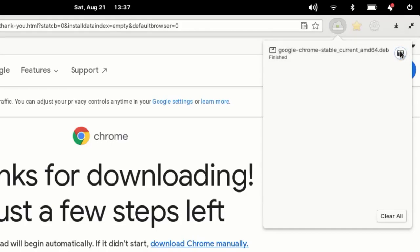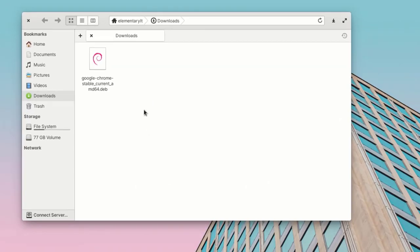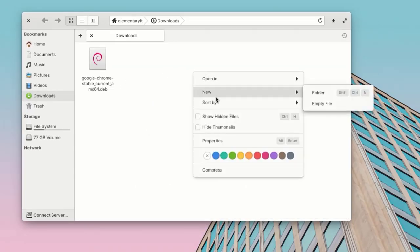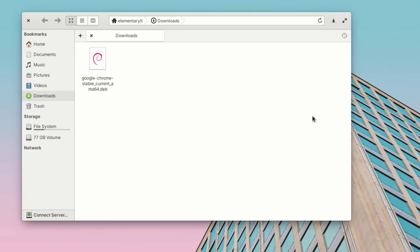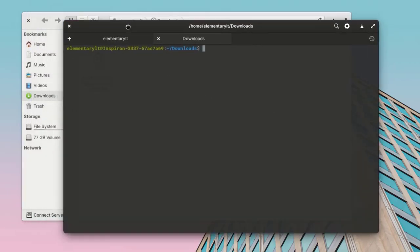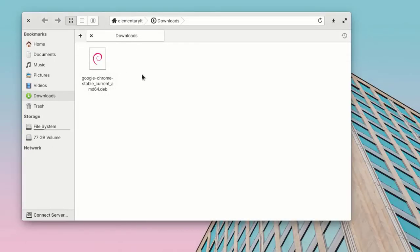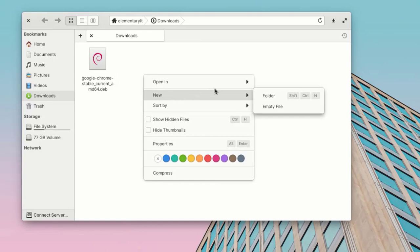So now it is downloaded. Go to the download folder—there we have the Google Chrome debian file. We can't install it directly since we don't have any debian installer, so we are going to install this from terminal. We can also install this graphically by using Eddy as well, but for now I'm going to use terminal.